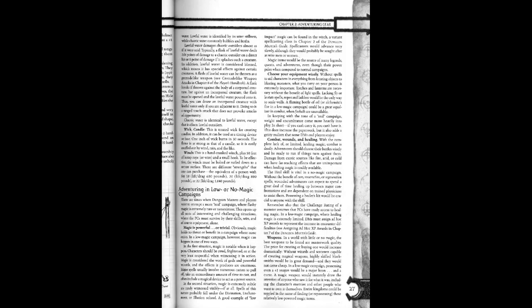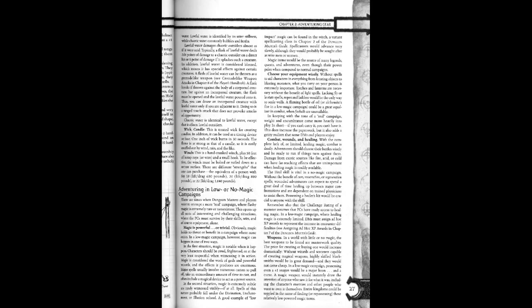Magic is powerful or tricky. Obviously magic holds no threat or benefit in a campaign where none exists. In a low magic campaign, however, magic can happen in one of two ways. In the first situation, magic is notable when it happens. Characters should be awed, frightened, or at the very least respectful when witnessing it in action.